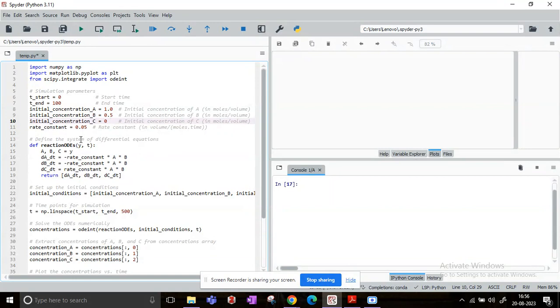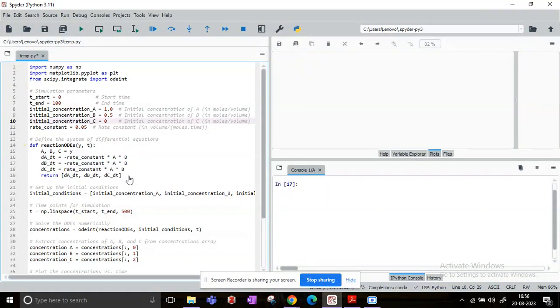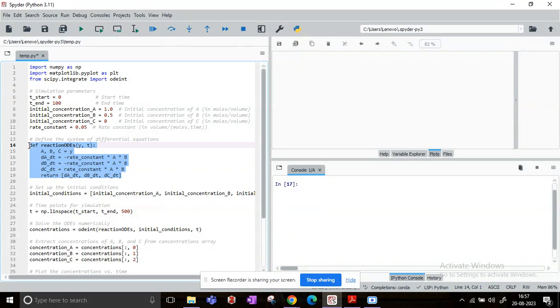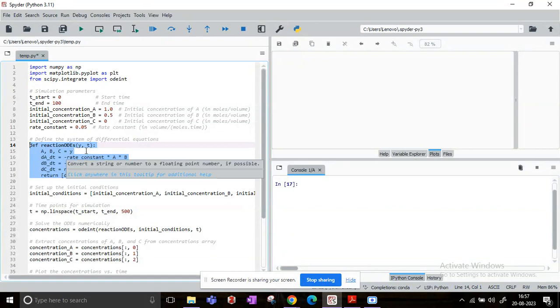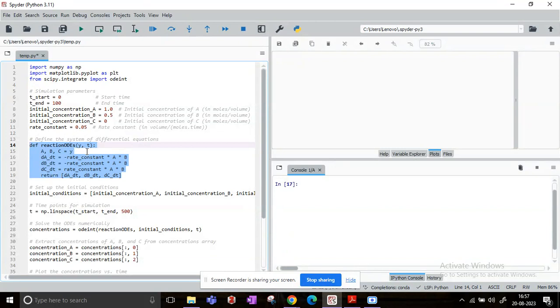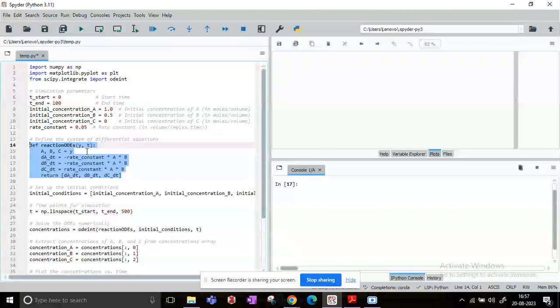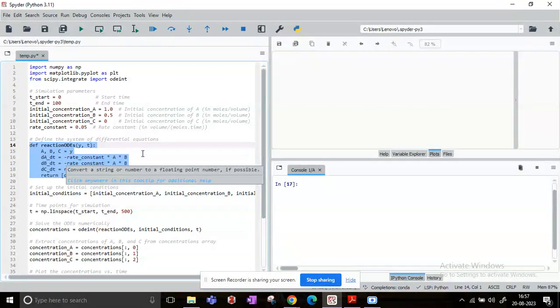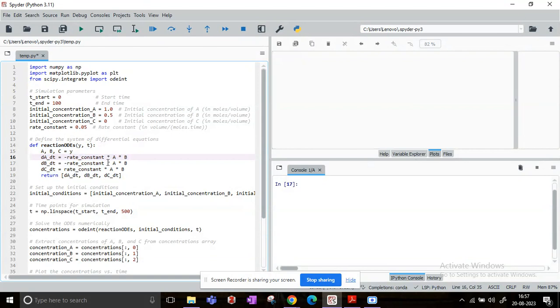Now we will define the actual system of equations. So for the definition of these equations, we are going to write the def or the function structure, lines 14 to 19. So here I have named this function as reaction_odes, and y and t are the state and time variable. So by state variables I simply mean the concentrations of A, B, and C. Now I simply write the equations: dA/dt as minus rate constant into A into B, dB/dt as minus rate constant into A into B.